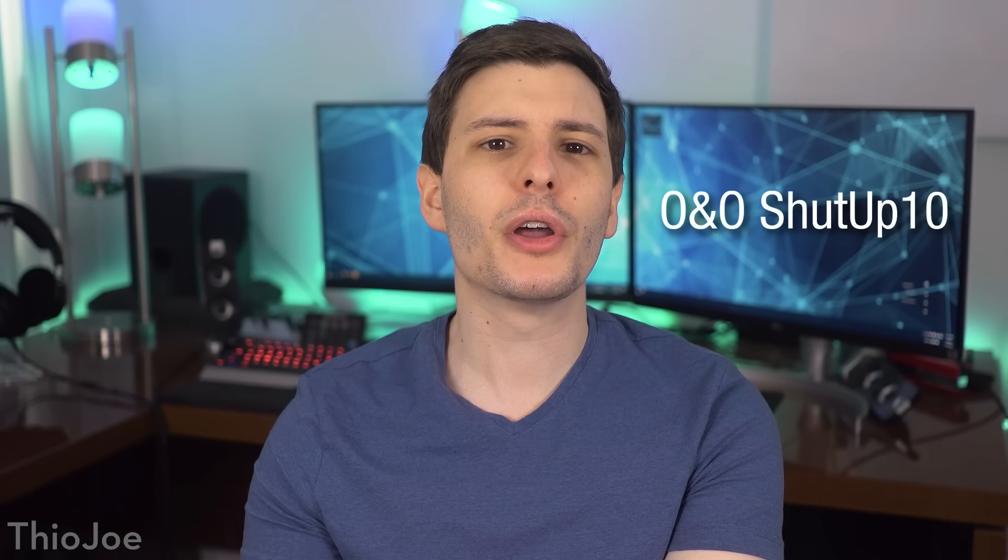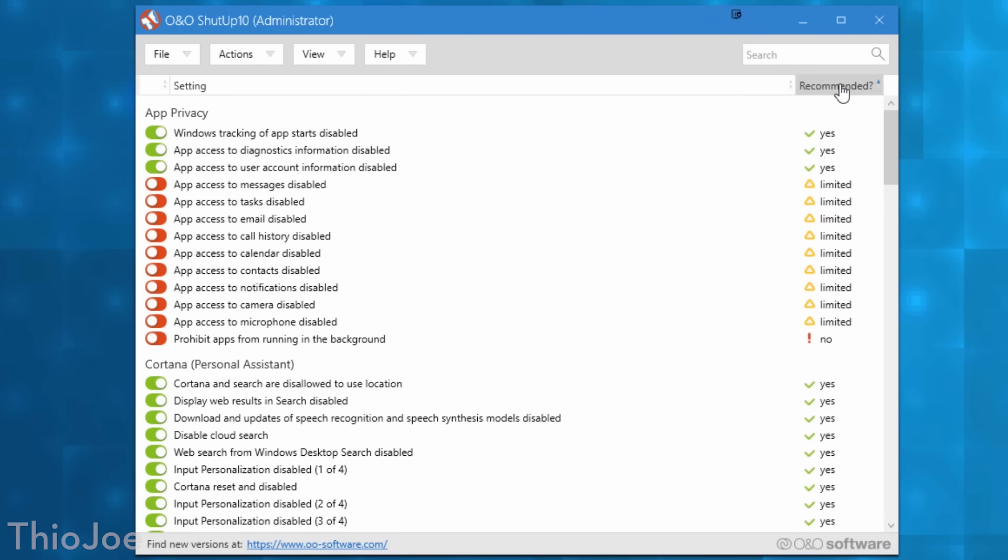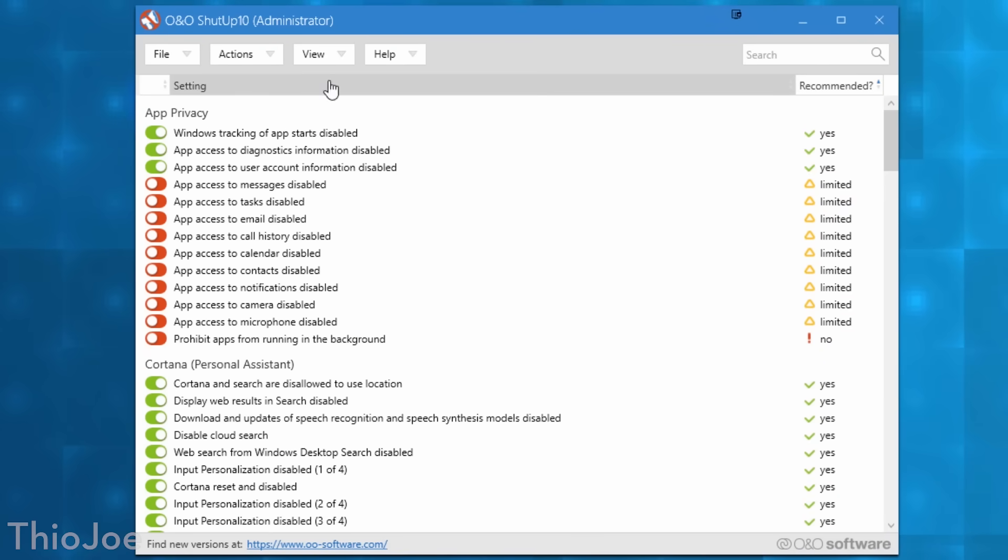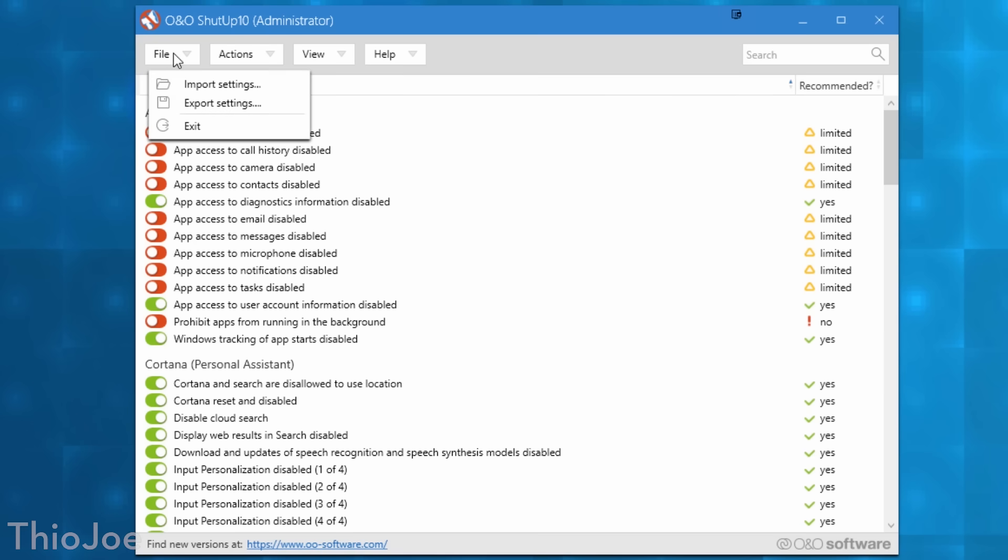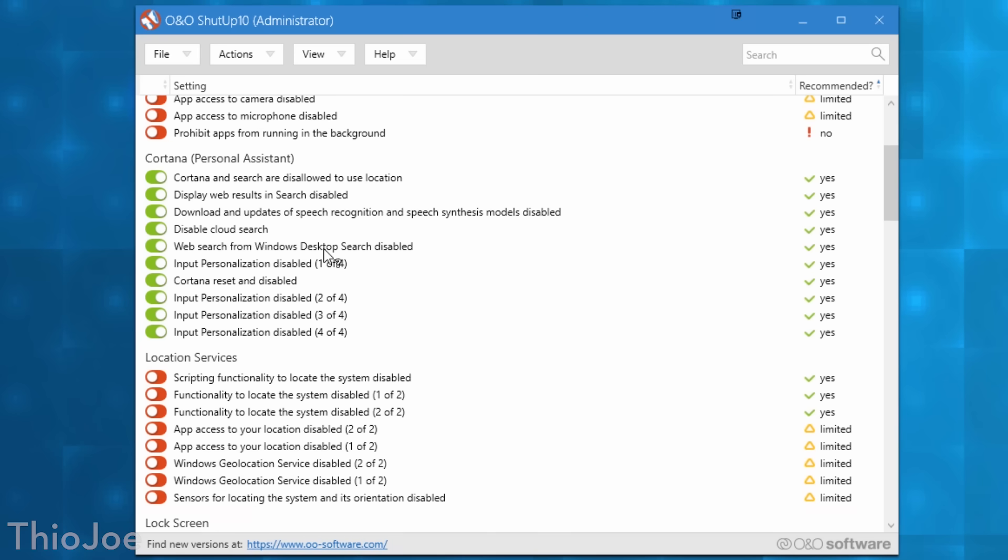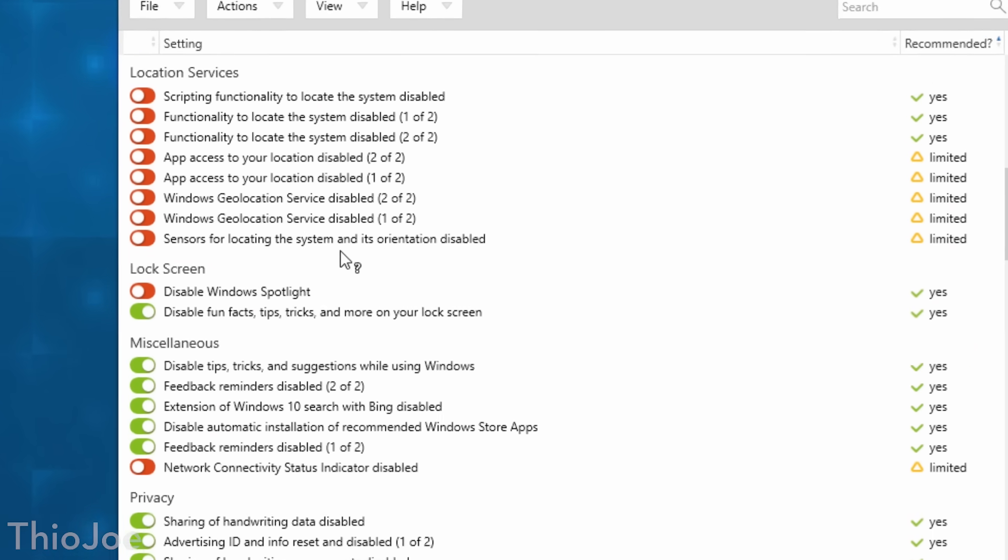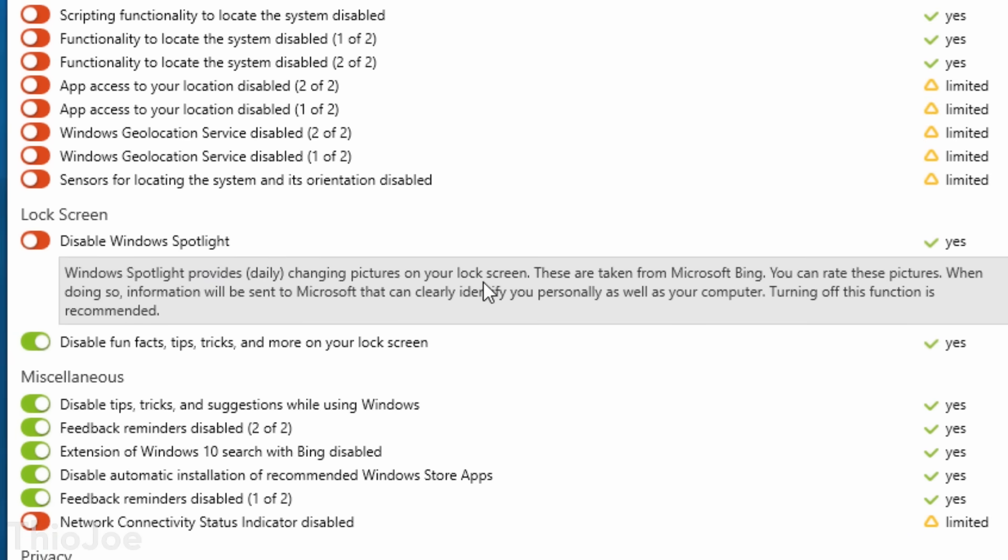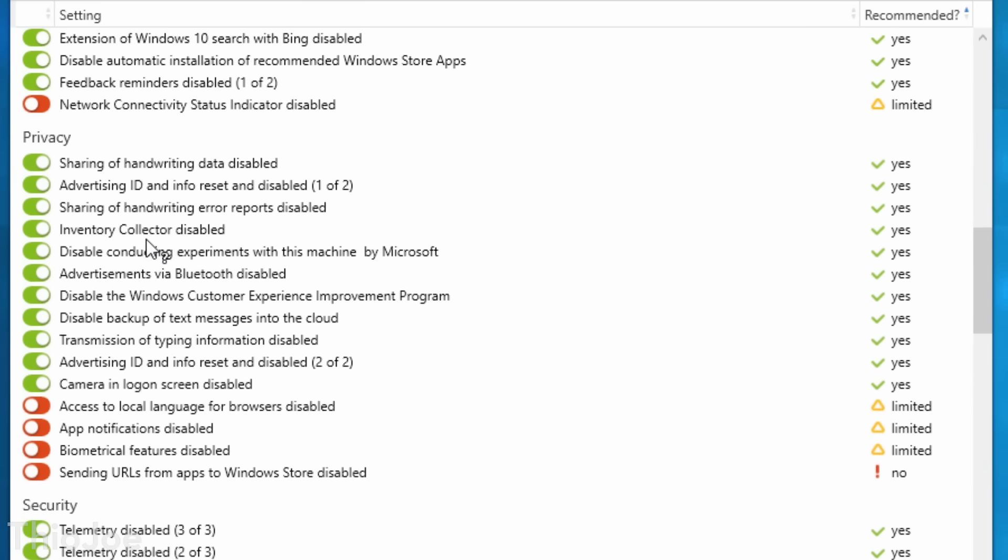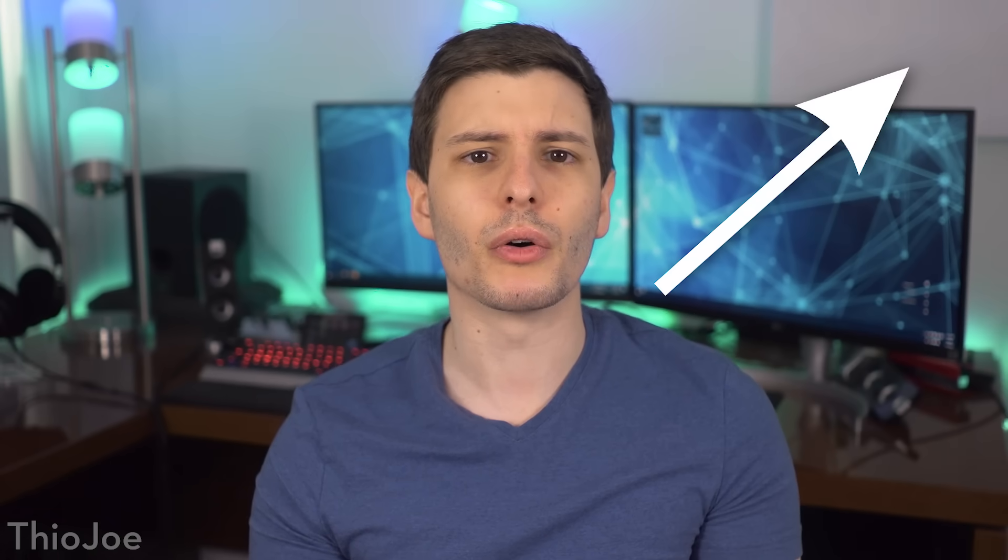Alright now onto some useful utilities. First up we have O&O Shutup 10, and I actually made an entire video about this because it's so useful, but it basically lets you fix all the annoyances with Windows 10 in one place. So you might know that a lot of people hate Windows 10 because of privacy concerns especially, but Shutup 10 gives you a huge list of toggles you can use to disable pretty much anything you'd ever want in terms of privacy in Windows 10. So there's a list of what's recommended to disable, and ones you might just want to consider because it might be a useful feature that you actually want to keep on. And I'll put a little pop up of the video I made going more in depth on it if you want to check that out.